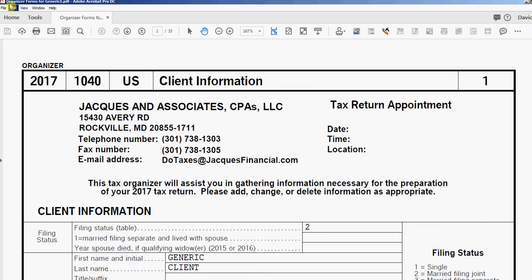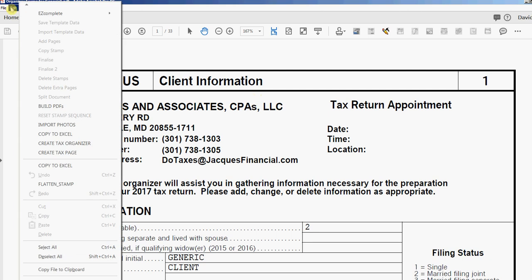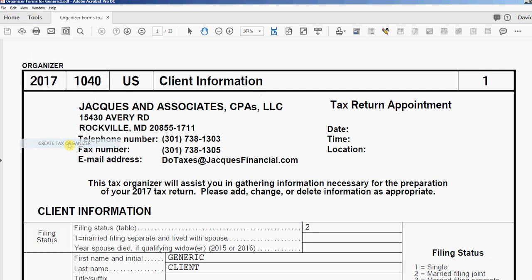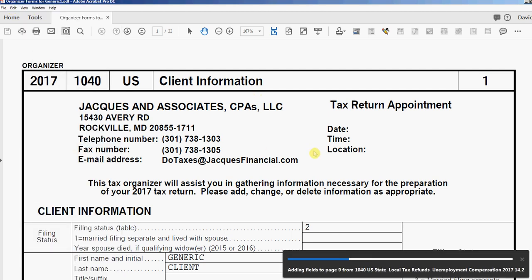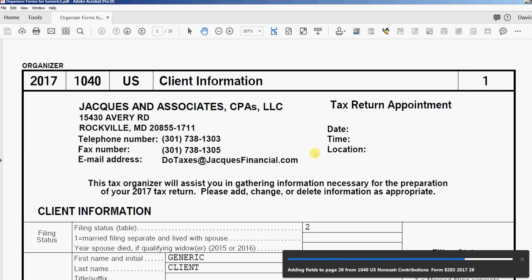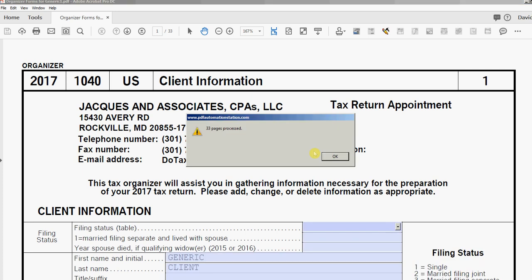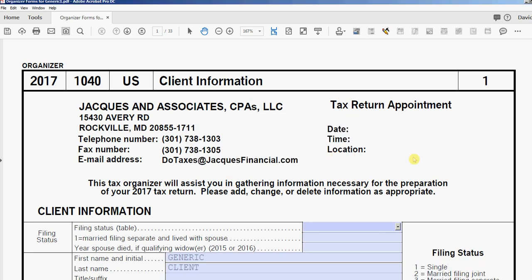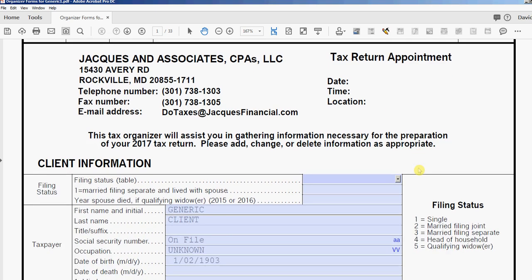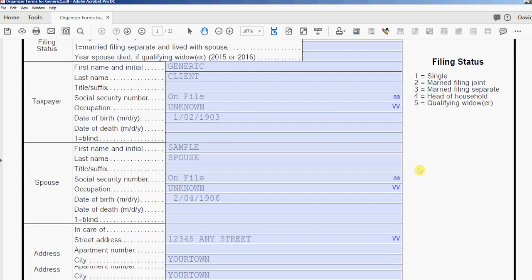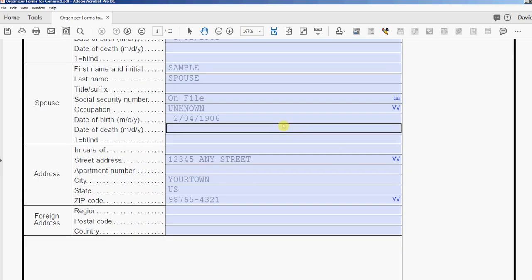All I do now is go to Edit, Create Tax Organizer, and I just click that. Look in the bottom right corner, you'll see all the pages that are being processed. I'm going to get a message in a second that tells me it's finished. 33 pages processed. I'll click OK and you probably saw the blue highlighting come on - that's all the fillable form fields in this tax organizer.